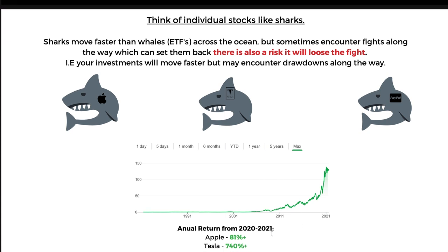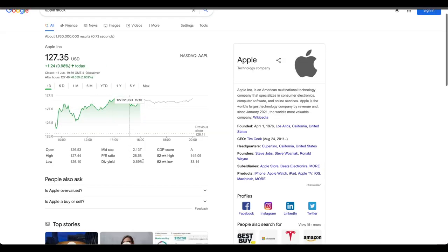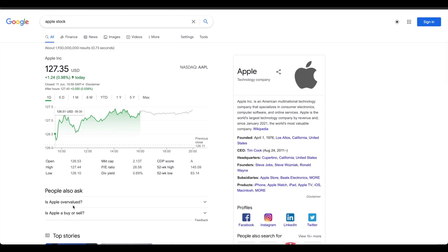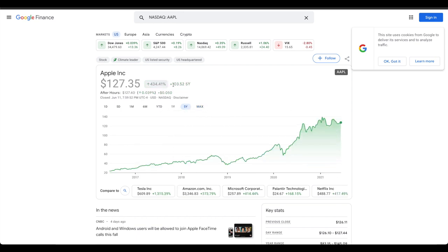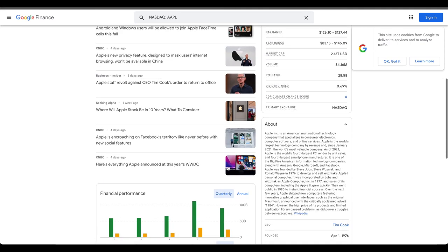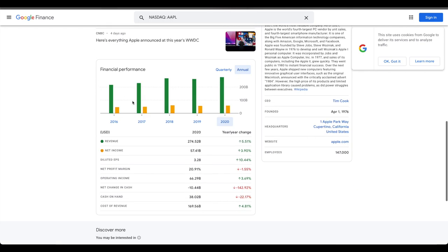How do you tell if a company is showing good revenues? There are earnings reports — you can Google "Apple earnings reports." Let's say you're interested in investing in Apple: search Apple stock, go into Finance, and you get more details. You can see the whole chart — hyperbolic growth of 434.41% in five years. Check annually whether they are growing year by year. In 2016 growth was down — they had more revenue in 2015 than 2016 — but in 2017 and 2018 things started picking up again.